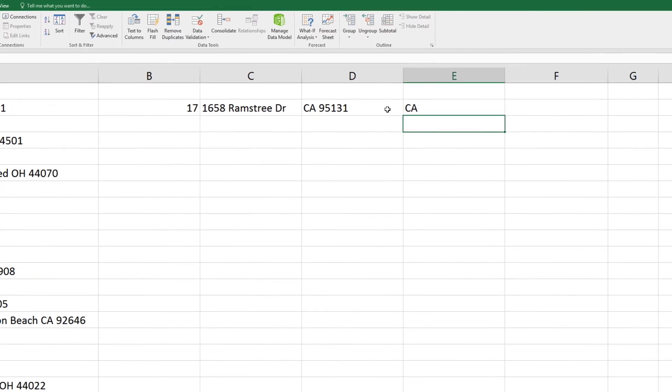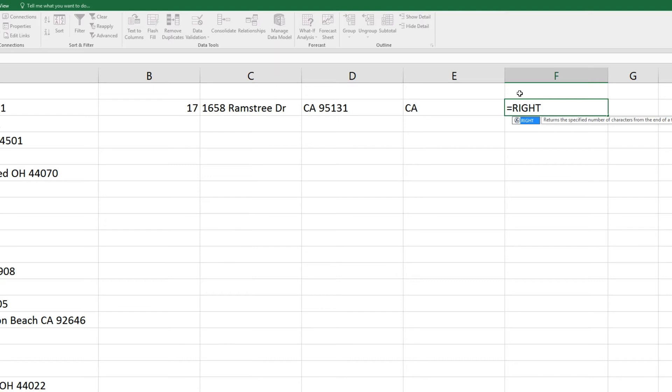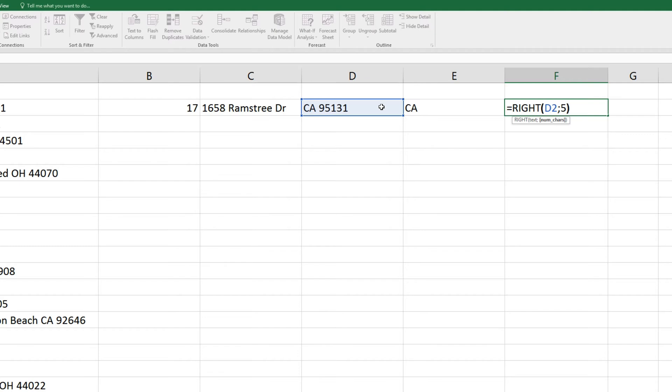And now we'll grab the zip code value from that same D2 cell by typing in equals, right, parenthesis, D2, semicolon, 5 characters, close parenthesis, and enter.